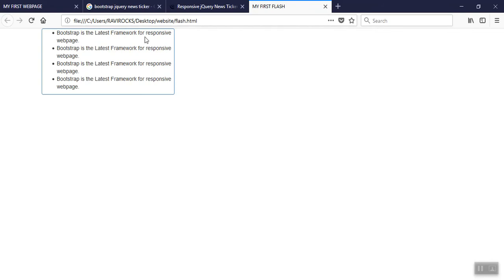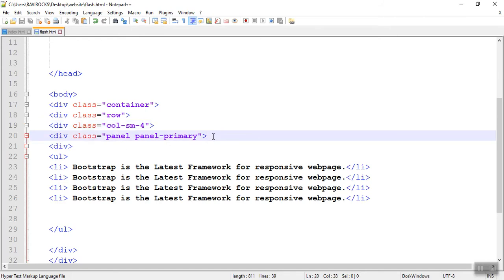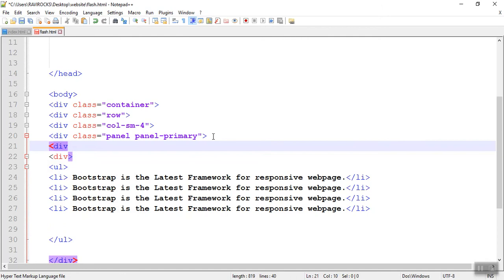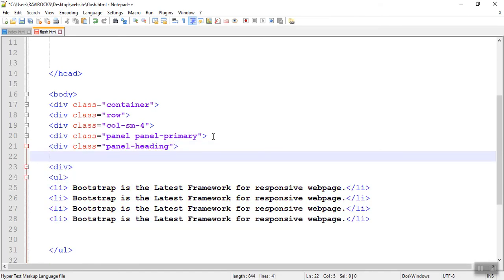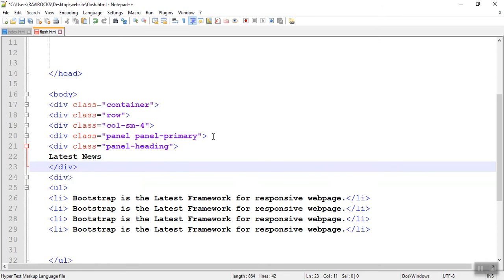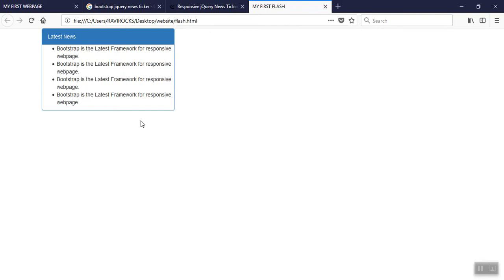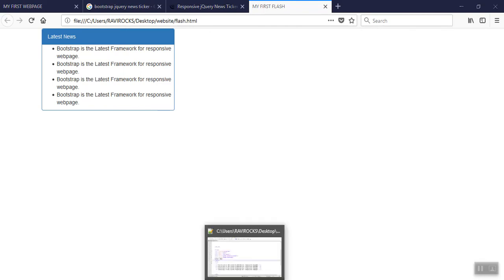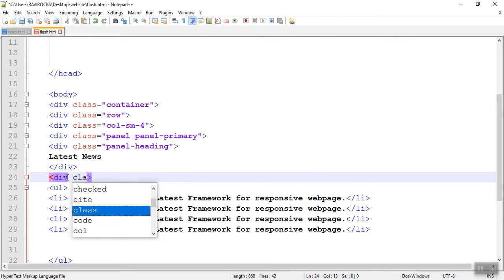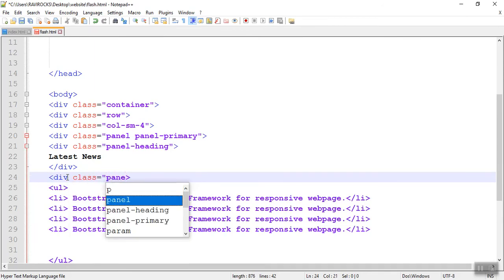Now the panel was created. I need to add a panel heading, panel body, and panel footer. For that, inside the panel class I need to add a panel heading. Now write the heading 'Latest News' and close the panel heading. Now see how the page appears — the panel heading was created. Now write the list items in a panel body, so name this division class as panel body.